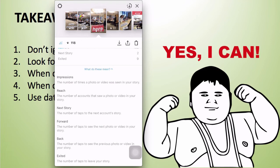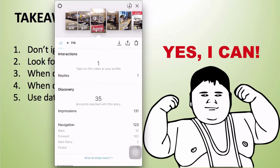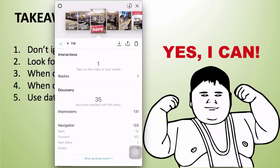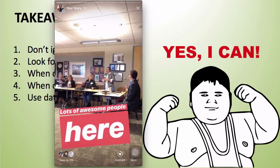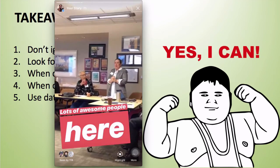Forward is the number of taps to see the next photo or video in your own story. Exit is the number of taps to leave your story entirely. I usually look at exits — how many people are leaving my stories. If I have a link attached, the most important thing I look at is how many people actually clicked on it. There's a lot of cool data you can start learning from.